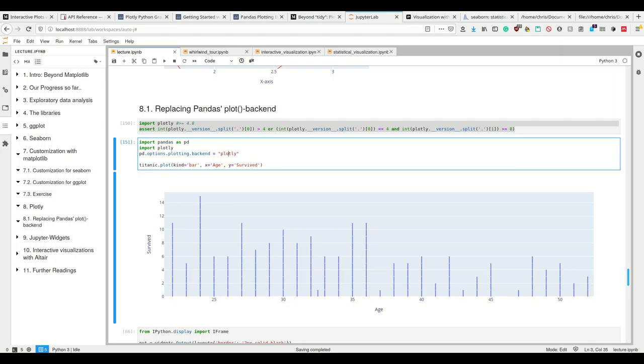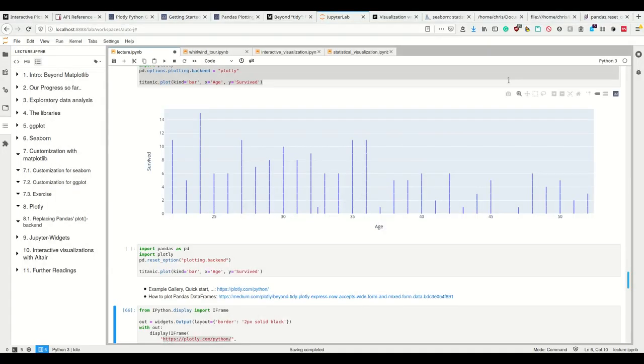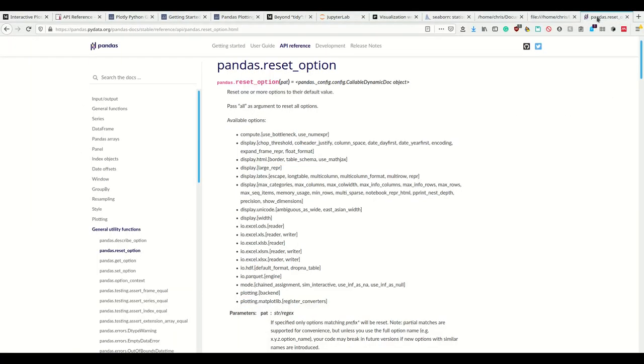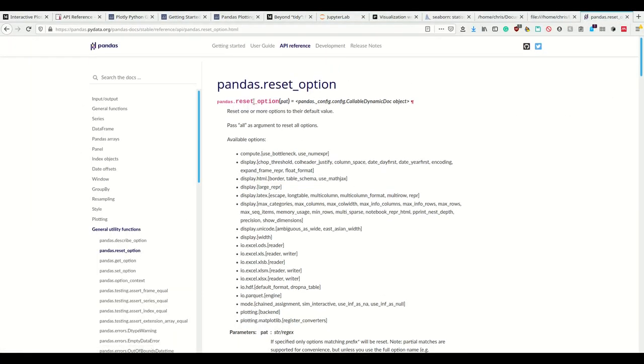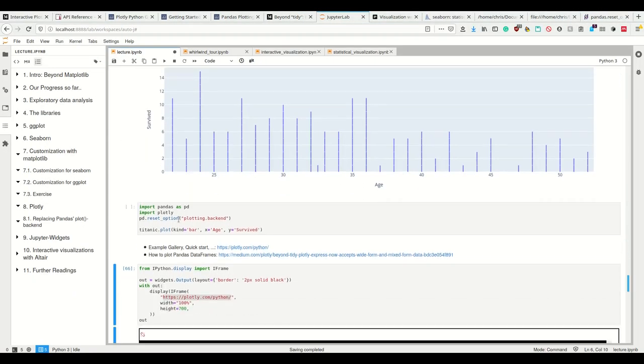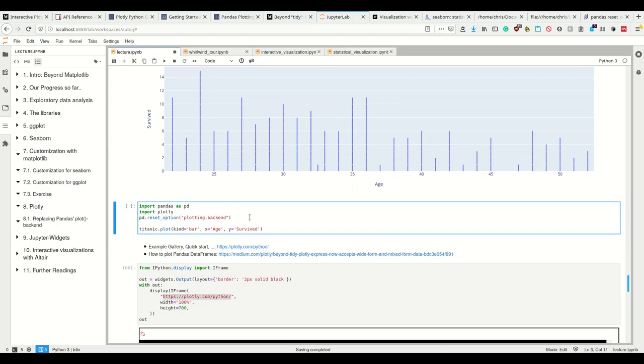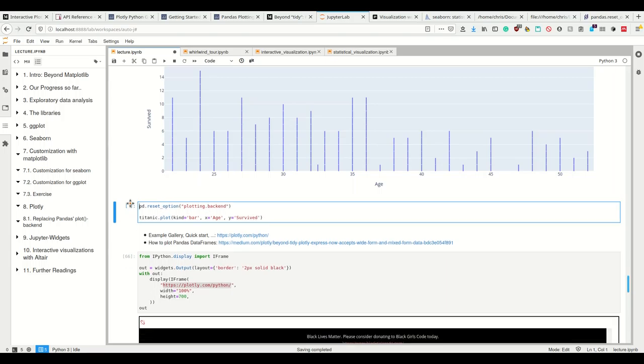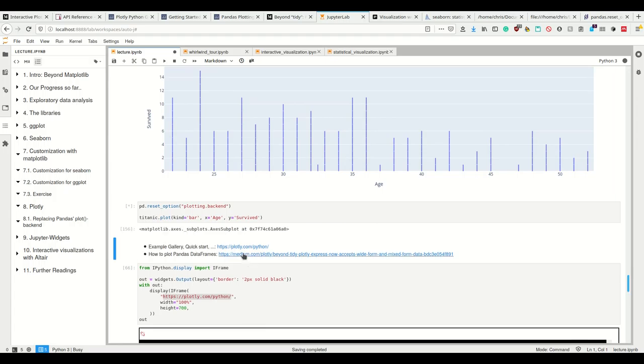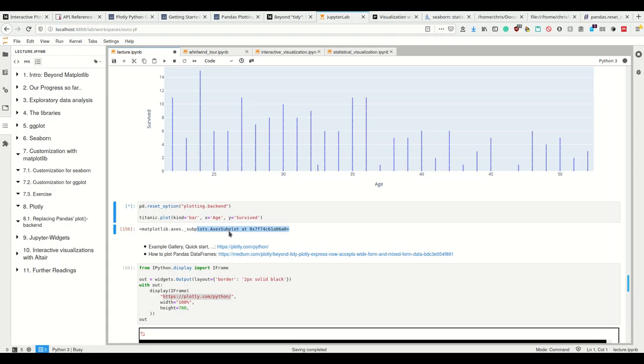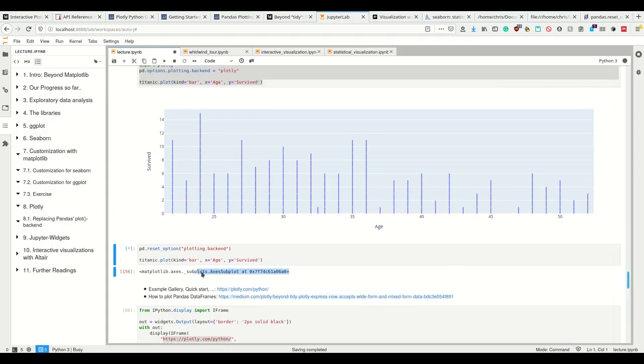One second, I forgot how to reset it back. Pandas provides the reset option. I can simply call pandas.resetOption and then provide plotting.backend. Now if I plot, it takes forever, but it does return a matplotlib.axes subplot object again.